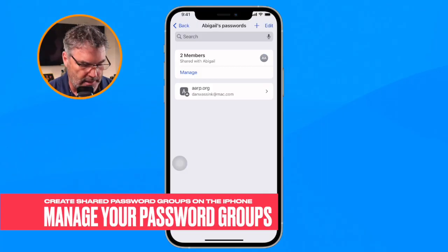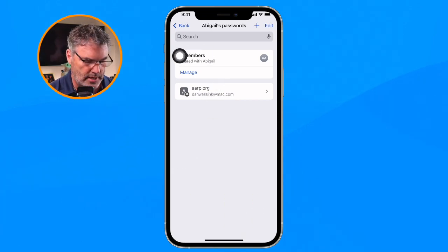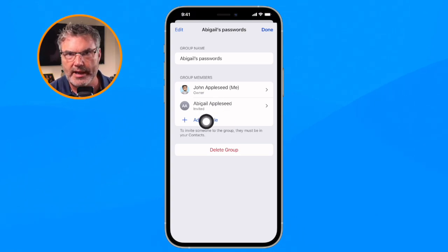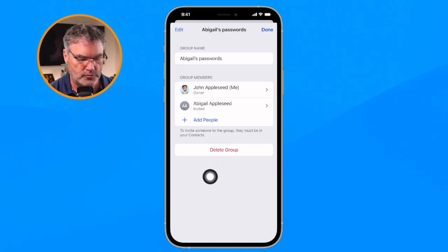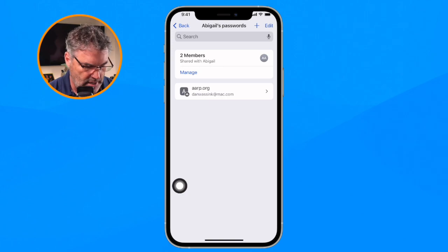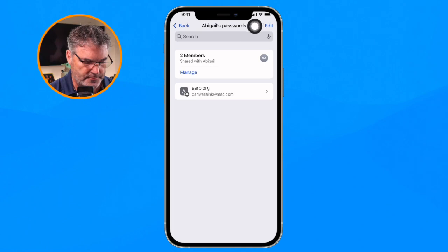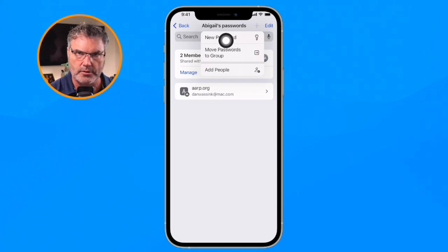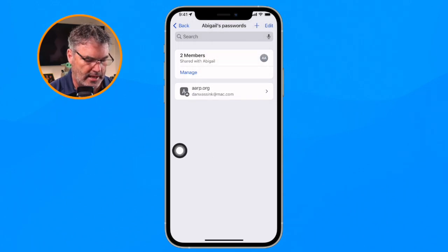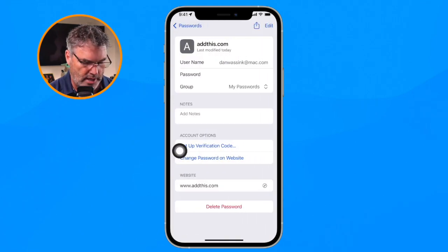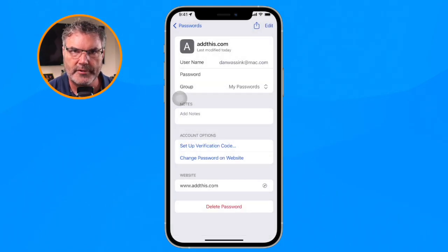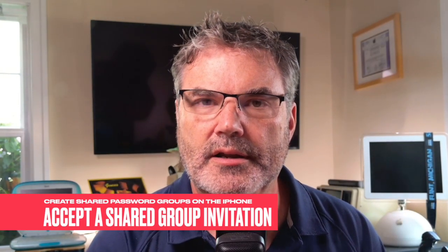Looking at the group screen, you can see there are two members — myself and Abigail, who is currently invited but hasn't accepted yet. I can see the status here. If I want to add more people I can do that, and I can delete the group altogether — when deleted, the password moves back into your passwords. I can also add more passwords by tapping the plus, either moving existing passwords to the group or creating a new one. Tapping an individual password shows which group it's in and lets me move it.